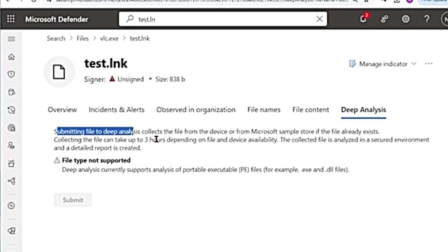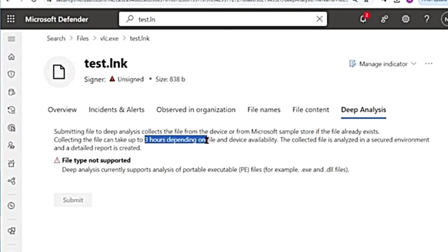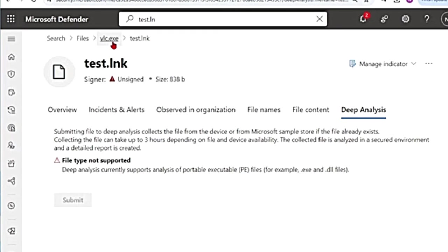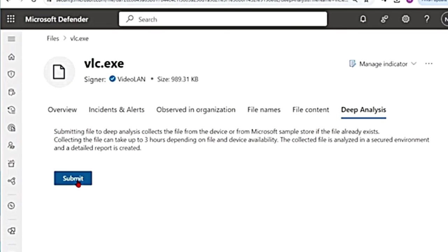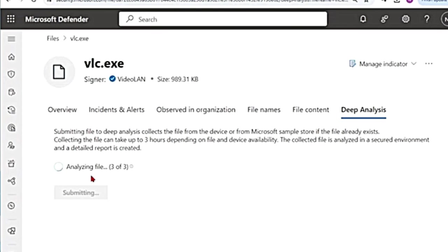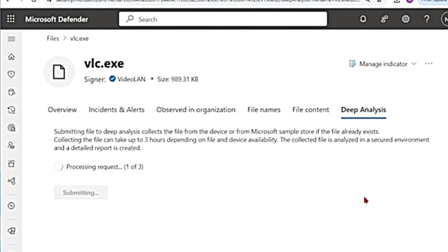When you submit a file for deep analysis, the file is collected from the device or from the Microsoft sample store if the file already exists. Collecting the file can take up to three hours depending on the file and device availability. So let's go to another file which we can actually analyze. So vlc.exe, it is available. Let me see if it works. It is processing request and then now it says analyzing request, analyzing the file. So if you hover over this, it says file analysis can take up to 15 minutes. The result of the analysis will be available when the analysis is completed. So this might take some time,